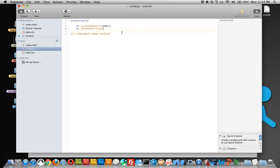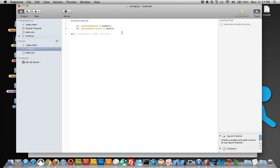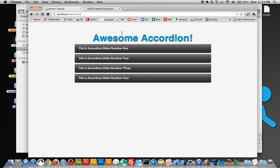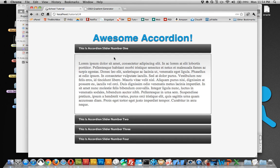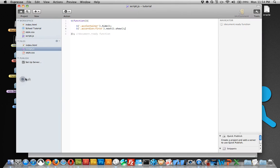And then we're actually going to tell it to find the next element on the page, which is going to be the second, or the very first ACC container. Find the next one, and show it. And there we go. So now that works. So now when they come to the page, this will be showing.